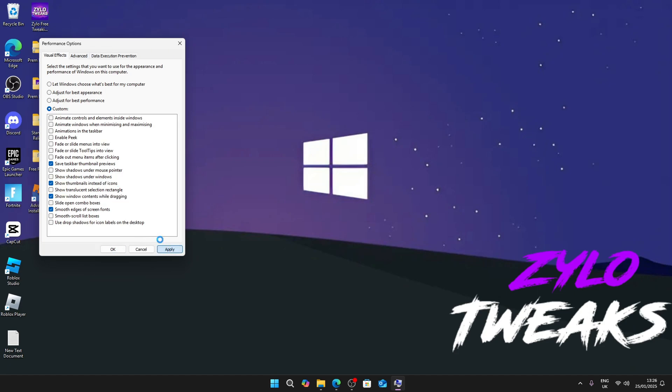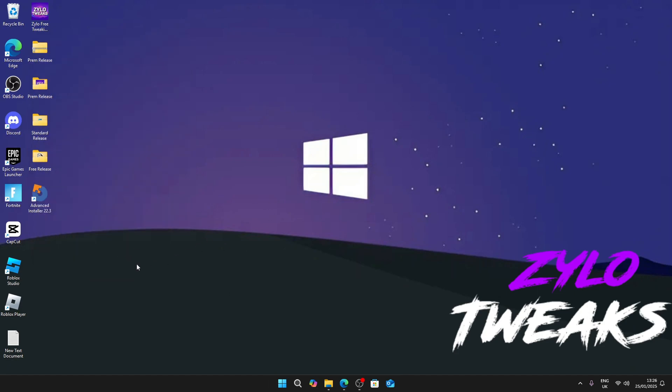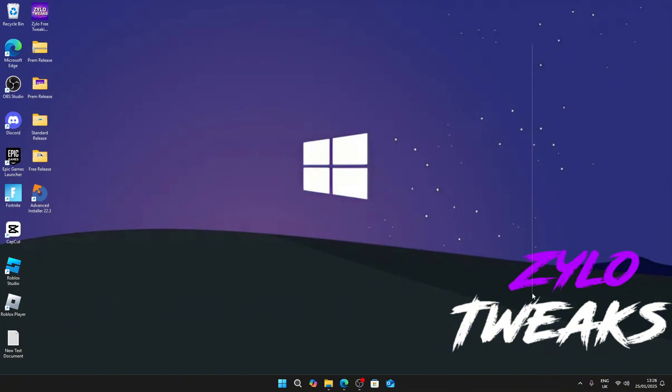Press apply and then OK. It will make your Windows look a bit different but it will give you a lot lower input delay, so I do recommend turning it off. Now I'm going to do some power tweaks.